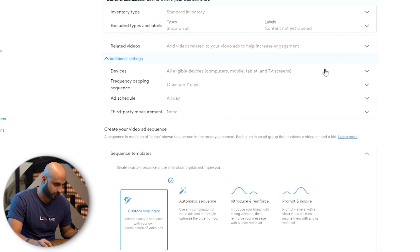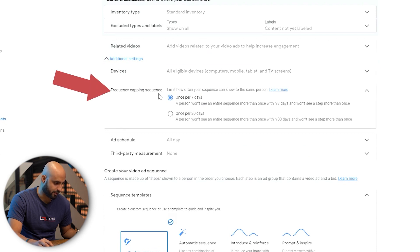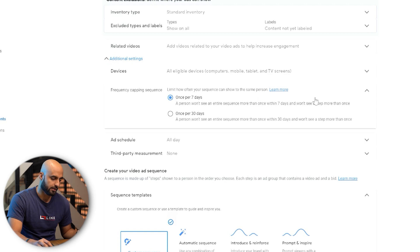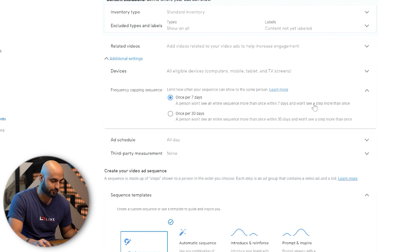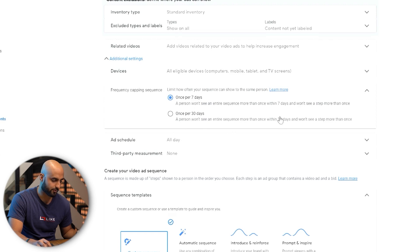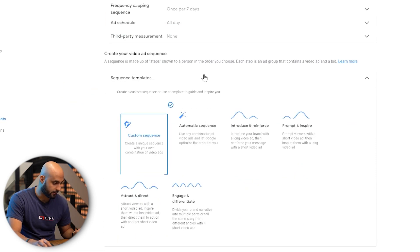Before we go to add sequence, there's a setting only available in ad sequence where you can limit how often your sequence can show to the same person — once per seven days or once per 30 days. The seven-day option means the person won't see the entire sequence more than once within seven days and won't see any step more than once. I'd go with seven days — 30 days is a little too much.